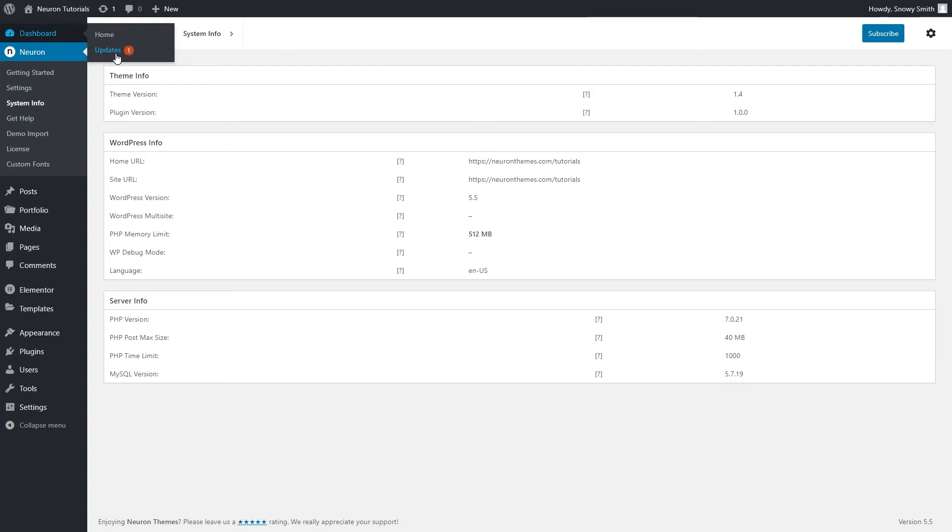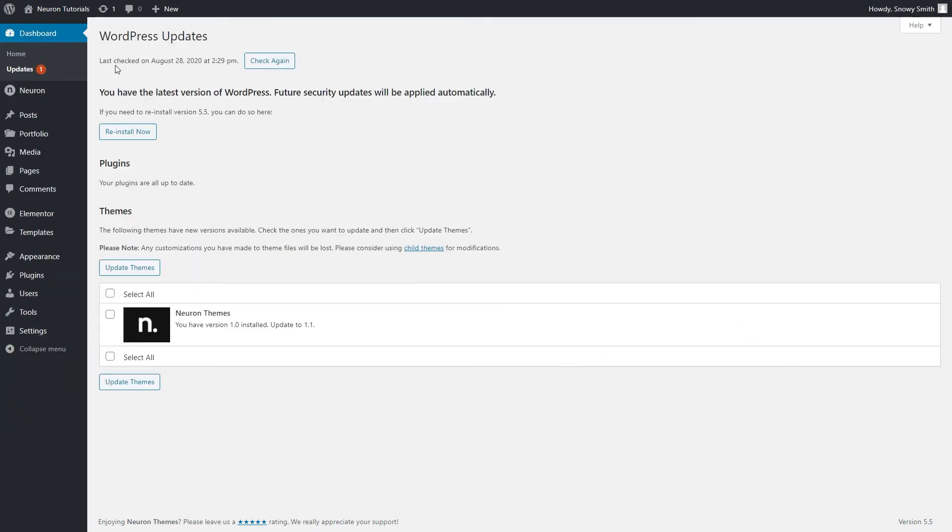There will appear a small notification informing you for the upcoming update. Side note: if you happen to stumble upon no updates available and you know for sure an update exists, click the check again button on top of the page to load the notifications.